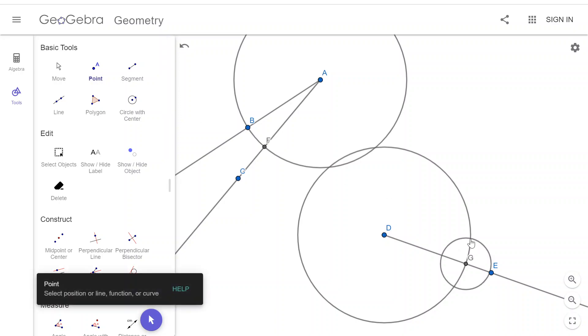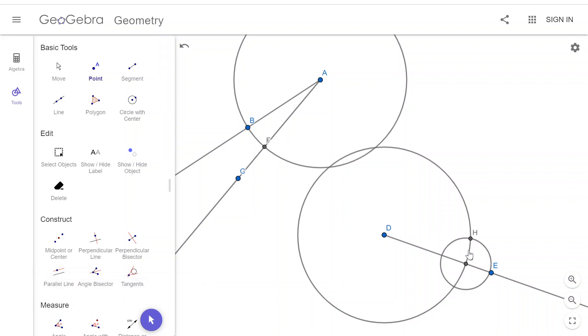We can either put it here at point H or here at point I. And those are both equally valid choices because they're both going to have that radius that's the same distance as it is over here.